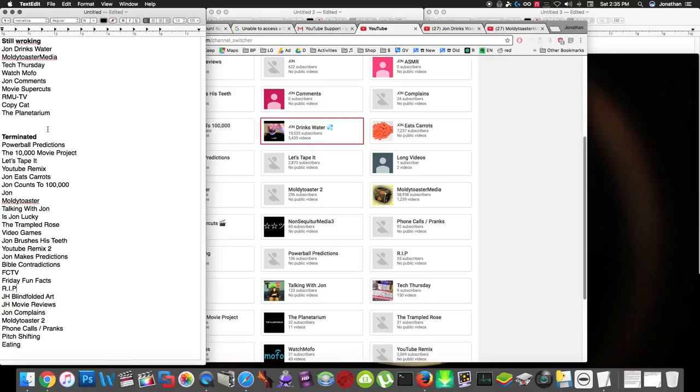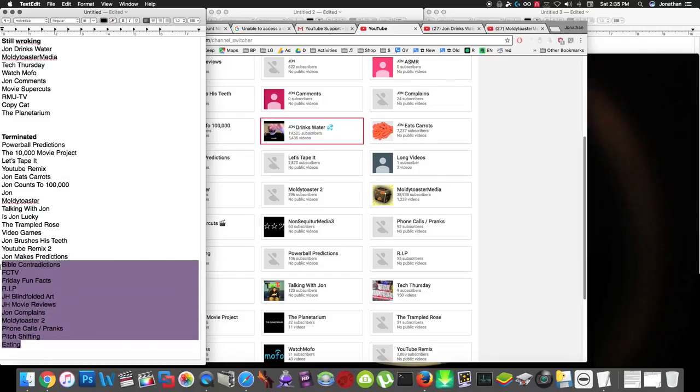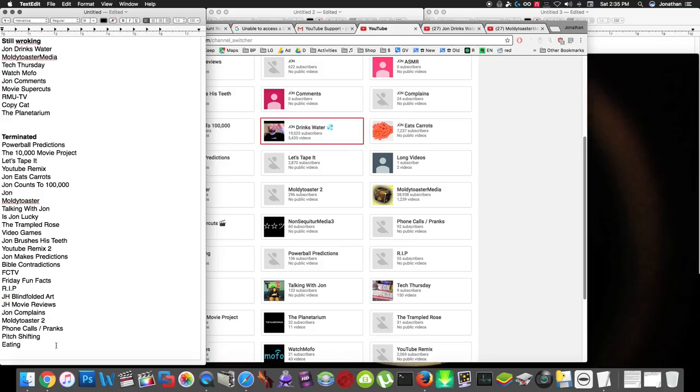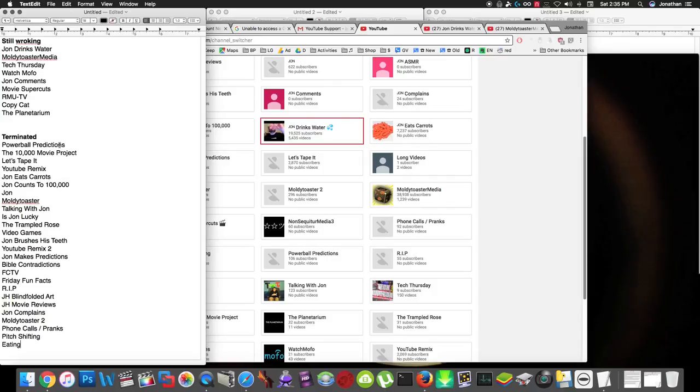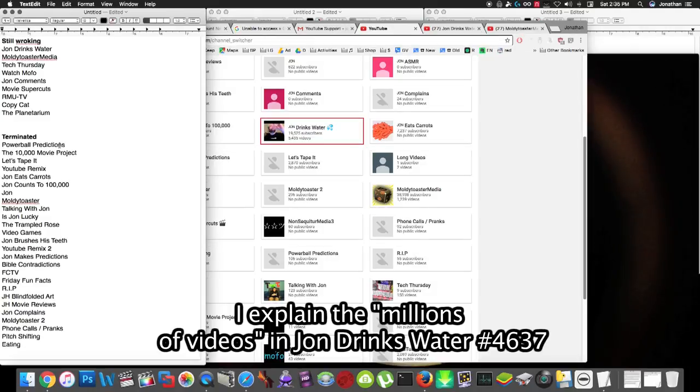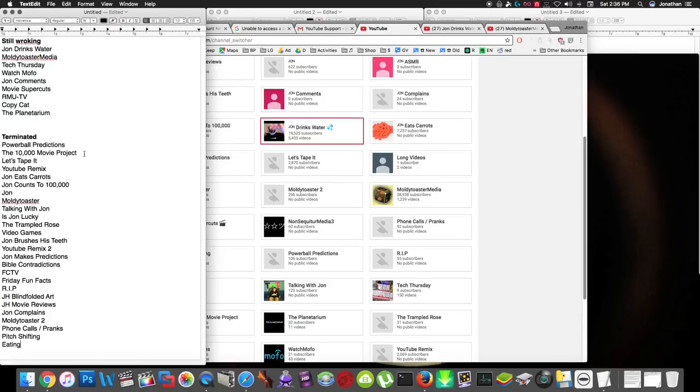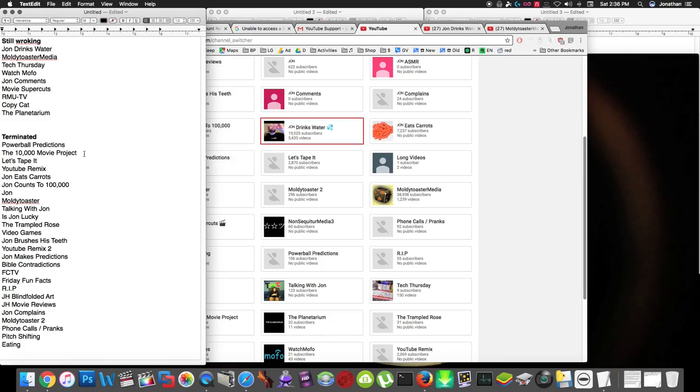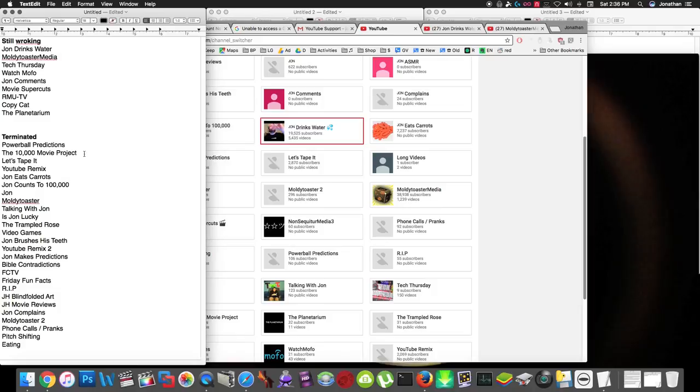I put these channels in order of how upset I am that they're suspended. The ones on the bottom, I don't really care about these that much. I wasn't really very active on these channels, these channels weren't getting very many comments, they didn't have very many subscribers, but the further up you go, it just sucks that these top channels were terminated. This Powerball prediction video had millions of videos on the channel that were private, and there's no way for me to upload those videos again. The 10,000 Movie Project channel, several news places wrote articles about this channel because it was a neat idea, but there's literally no way for me to bring this channel back because it was all organized through YouTube annotations, and YouTube does not let you add annotations anymore, so there's no physical way for me to add this channel back, it's just gonna be gone forever.